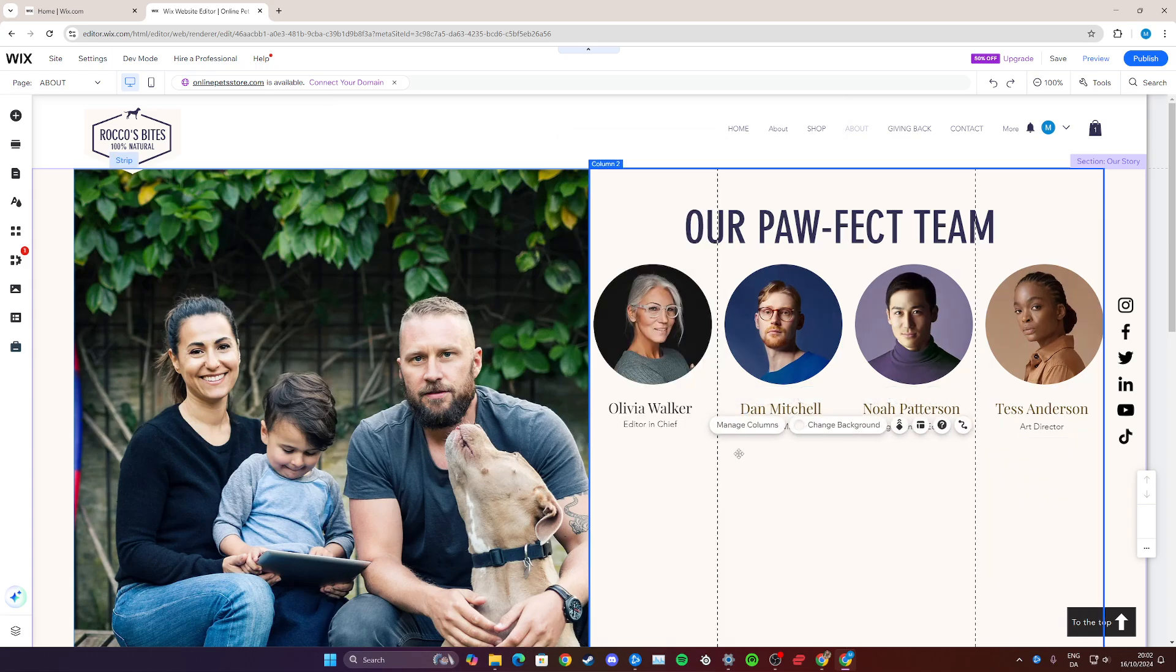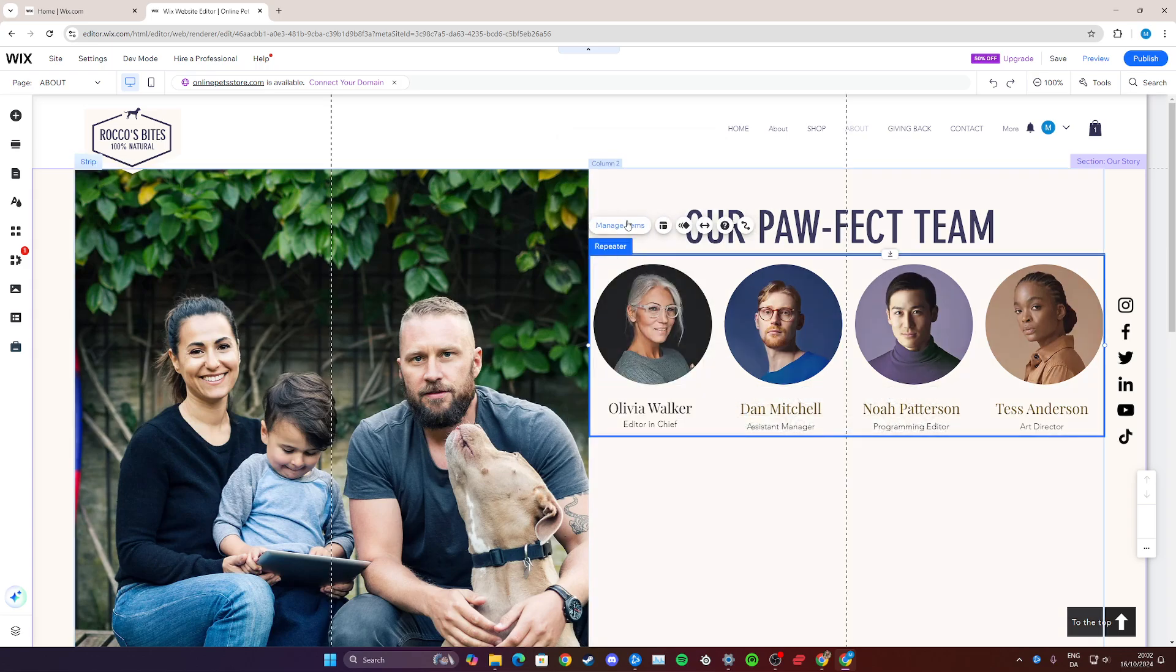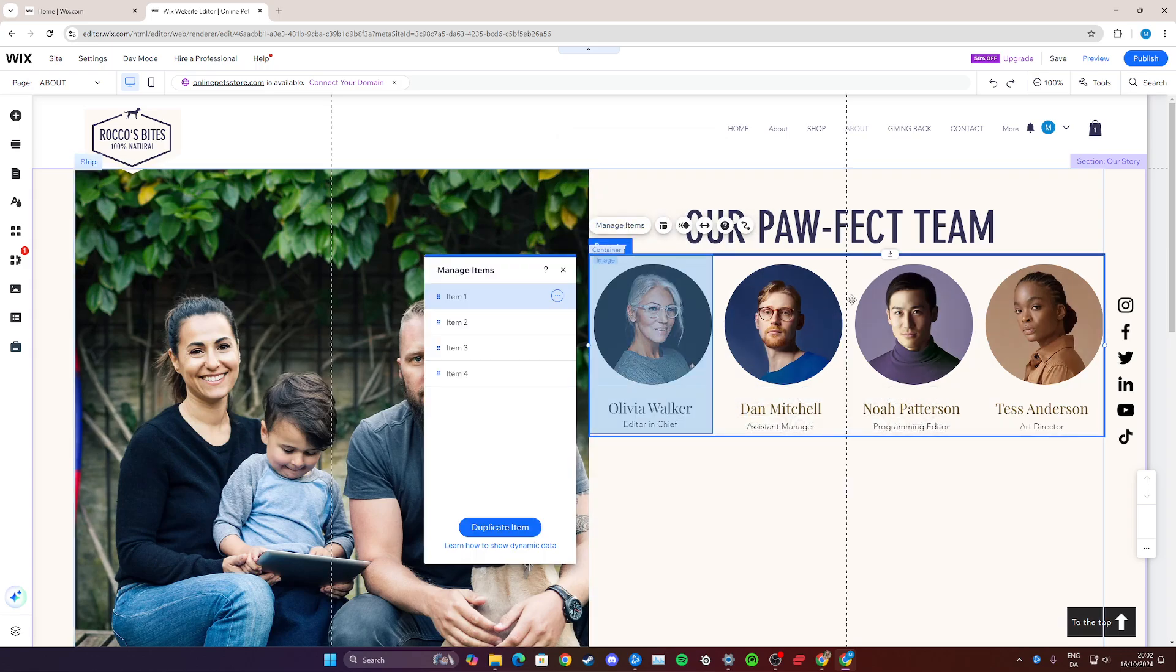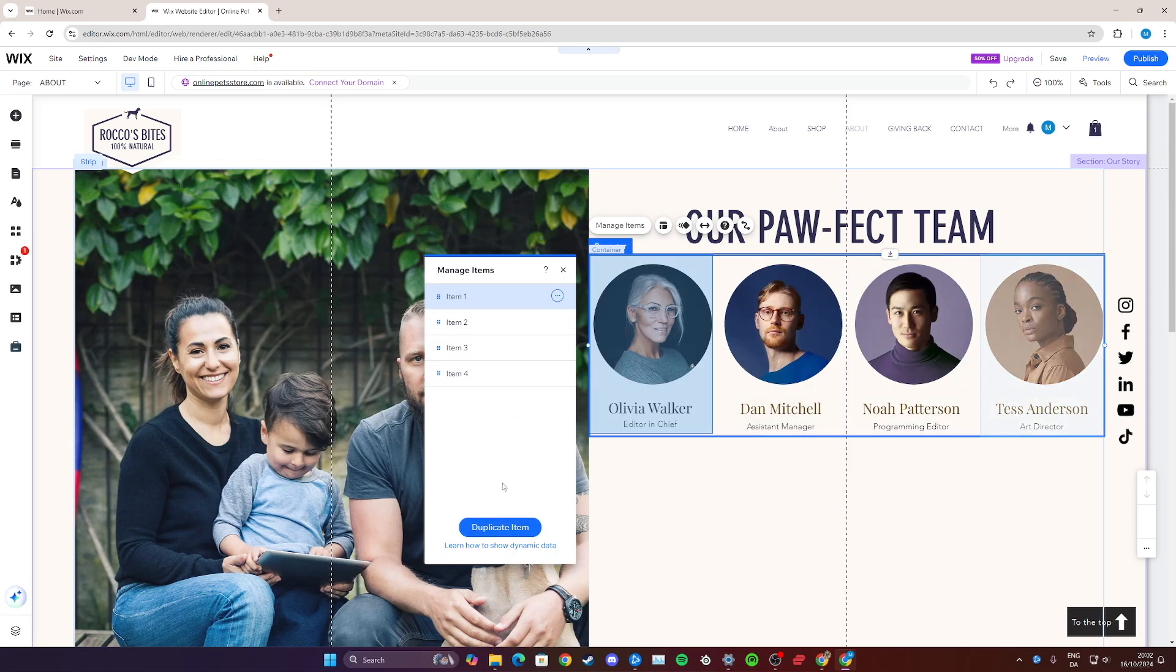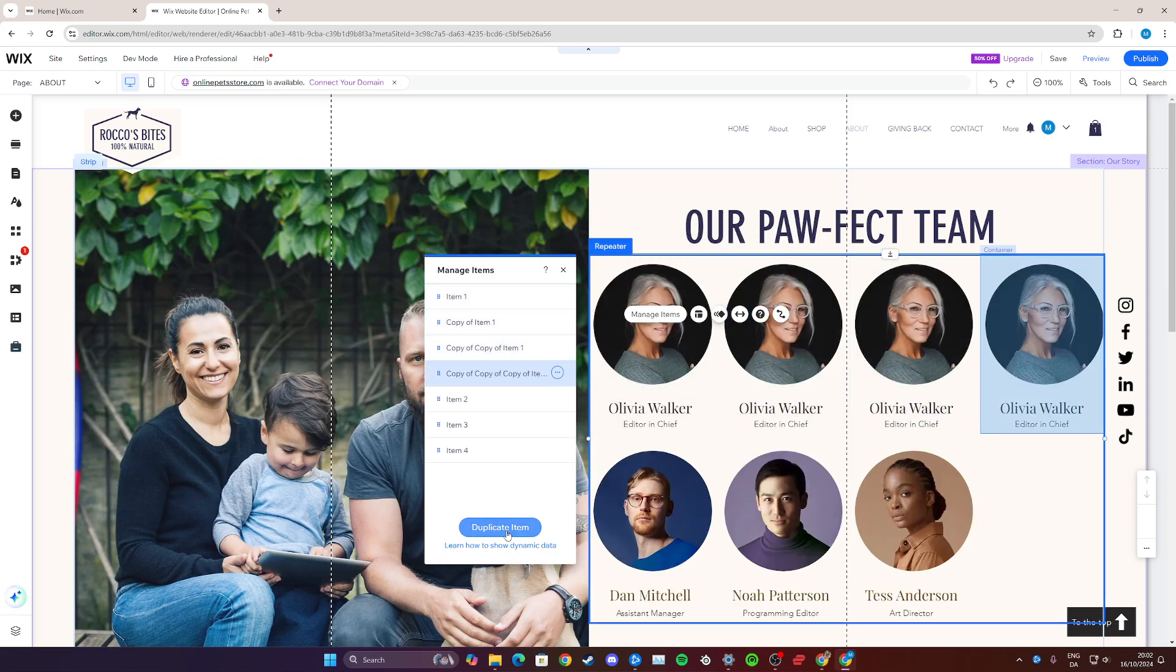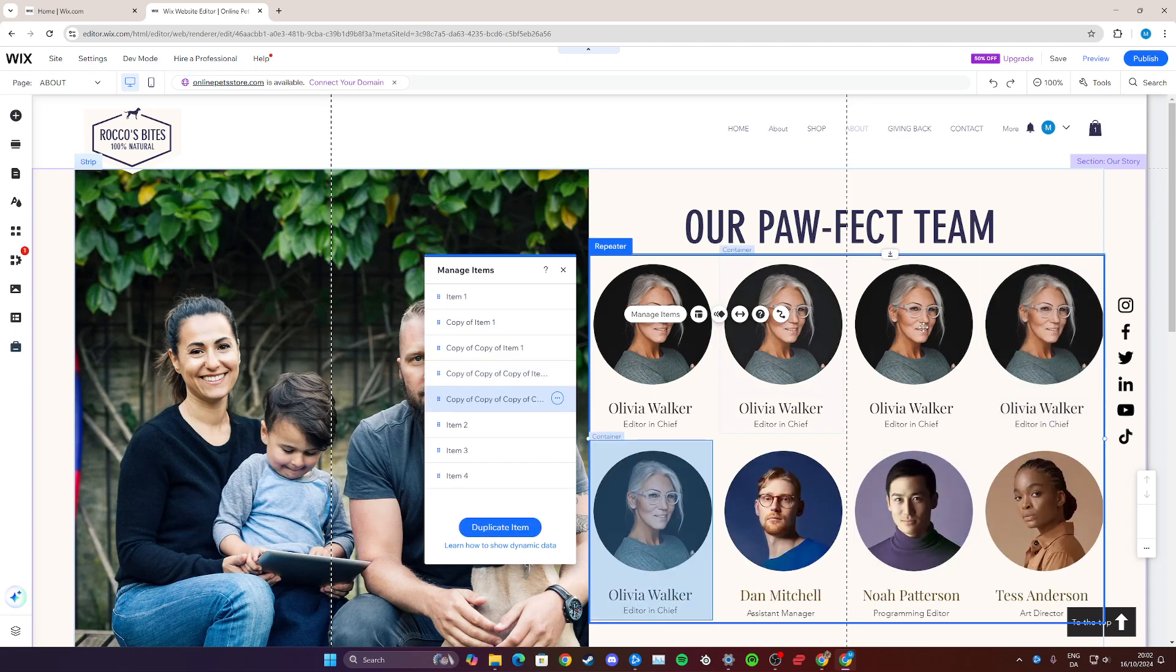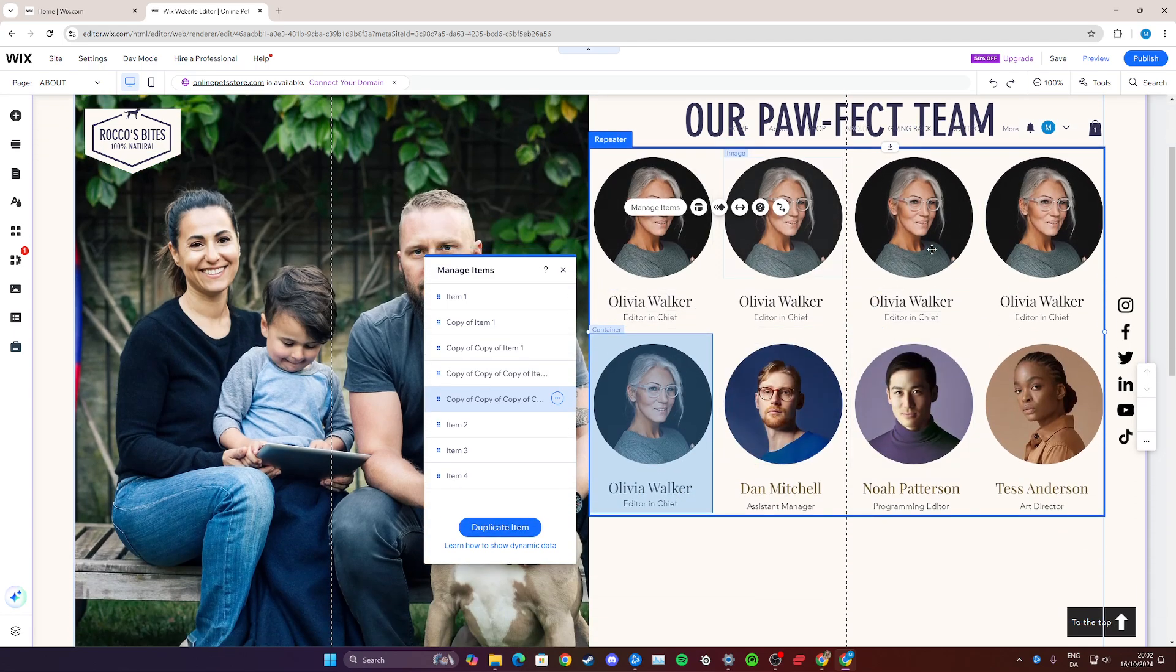You can also go and manage items if you want to add more team members. You can go here, you can duplicate the items like this. That's just how you're going to add more members, just duplicate until you have as many boxes as you need for all your team members.